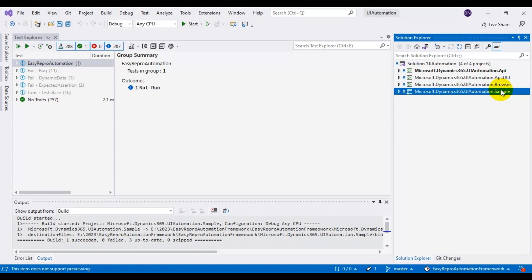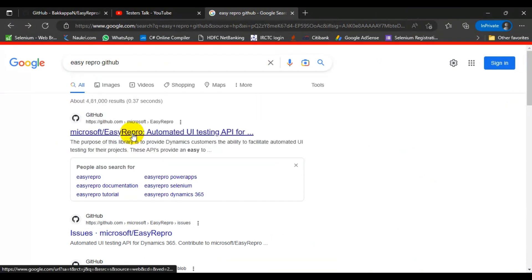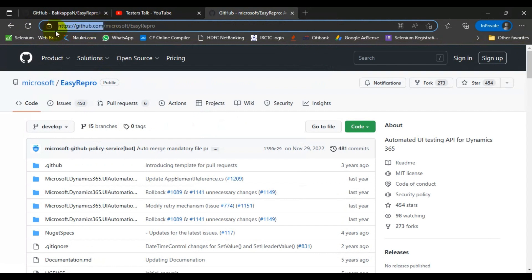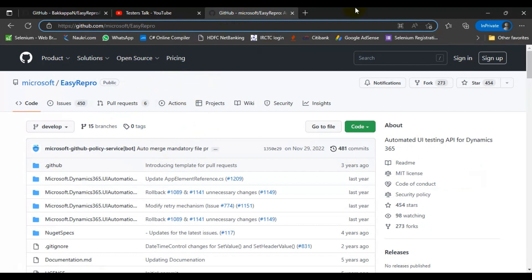This is how you can clone the whole EasyRepro Automation framework repository to your local machine — it is very easy. You can search Google for EasyRepro GitHub and the first result will be the official Microsoft GitHub repository. The speaker has fixed a couple of issues available in their personal GitHub repository. Cloning from the personal repo will work without errors, while the official repo may have browser-related issues you would need to fix yourself. Now let's go to Visual Studio.